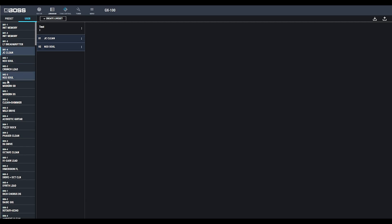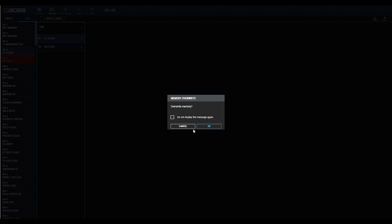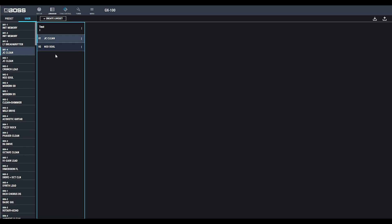This is where you also rename patches. You can also drag patches into the GX100 and overwrite patches that you have saved. The Librarian is really handy if you have a large amount of patches that you want to change in and out of your GX100.